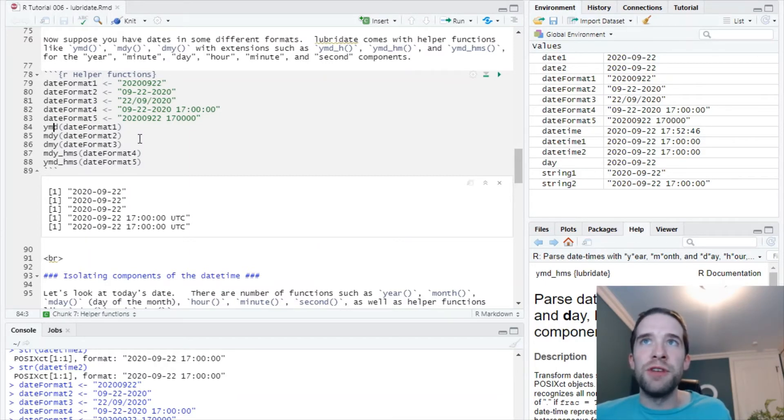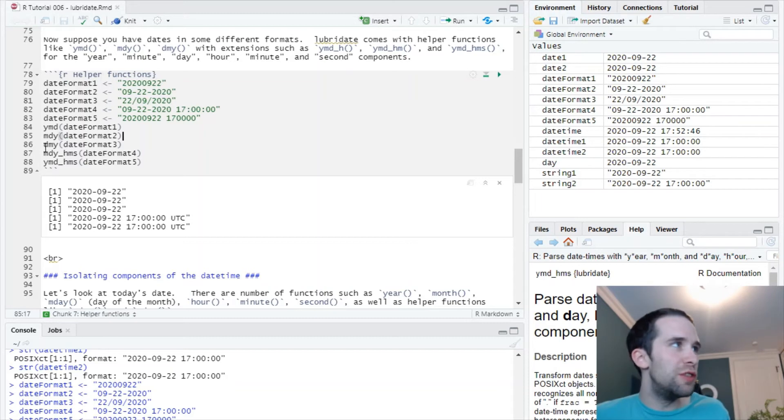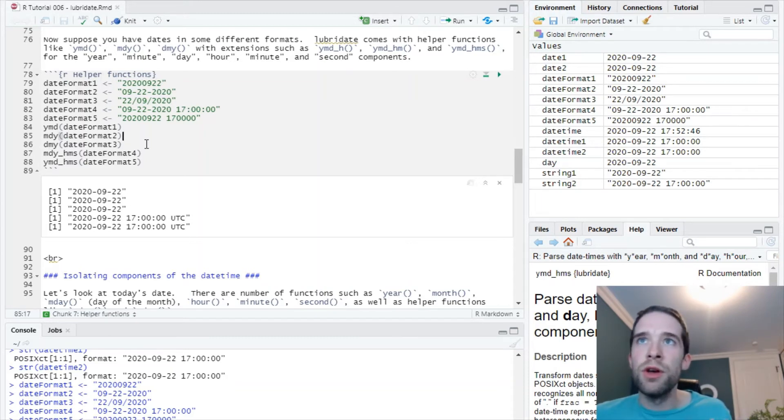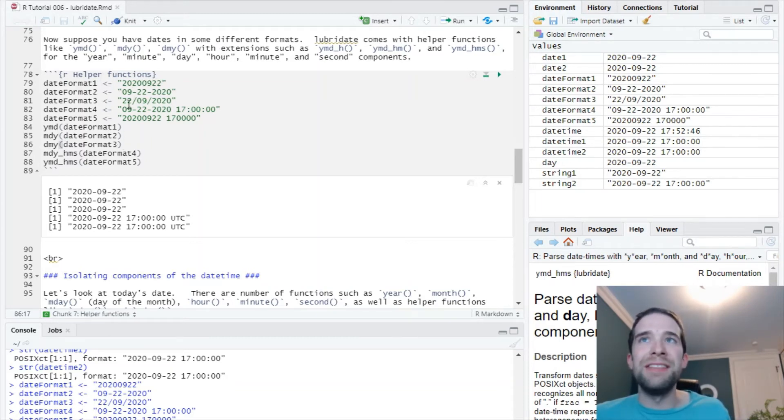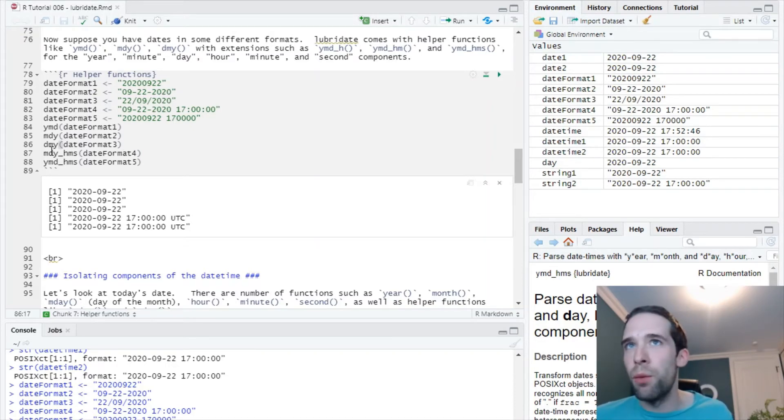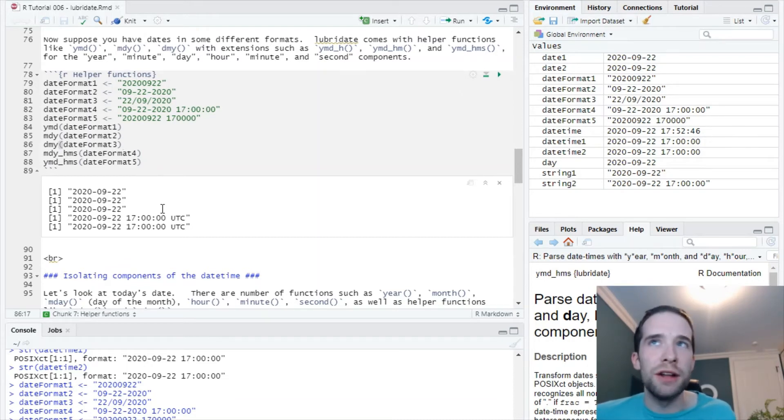For date format two, I had the month, then the day, then the year, so I used the MDY function, bam. For date format three, I had the day followed by the month followed by the year, I used my handy DMY function, bam, got to 2020-09-22.